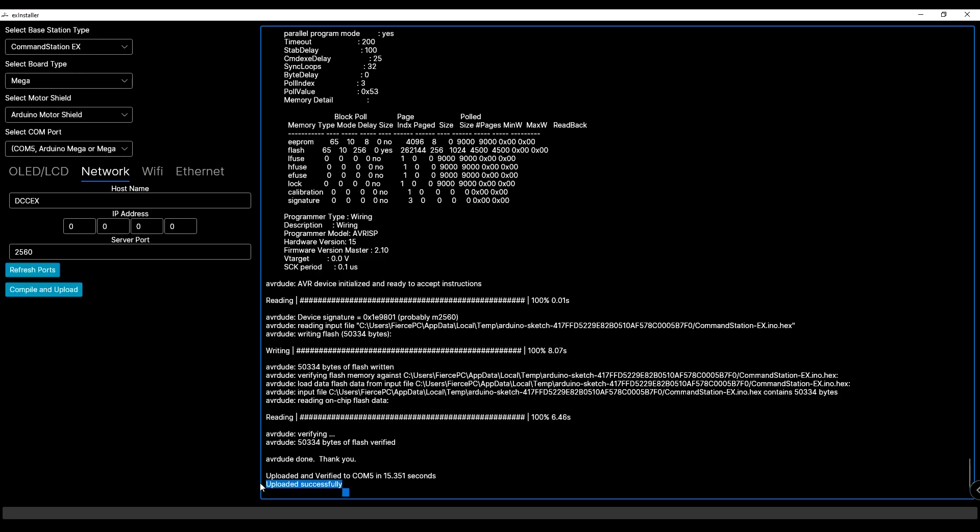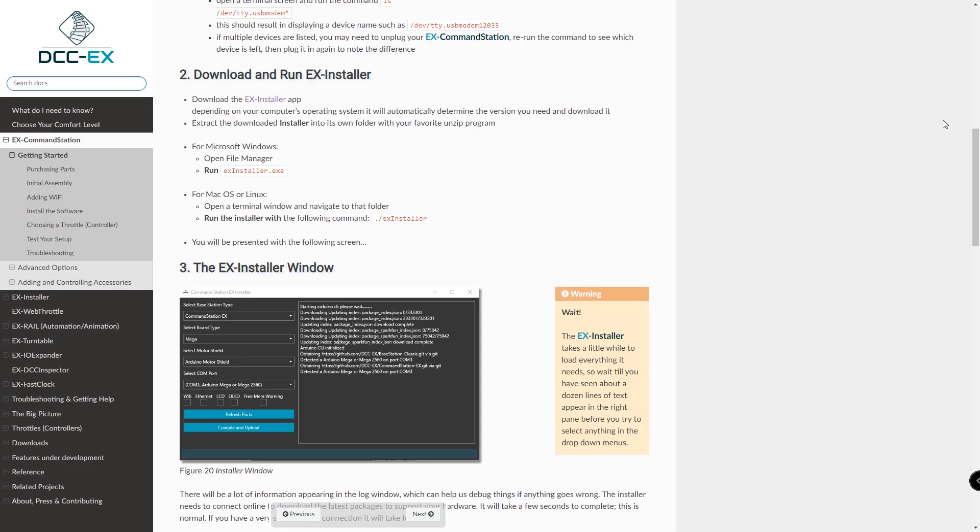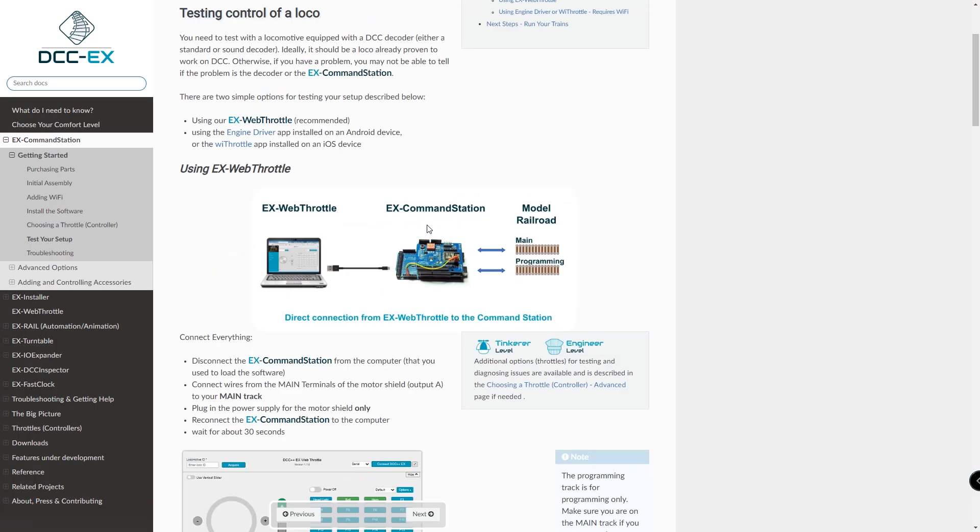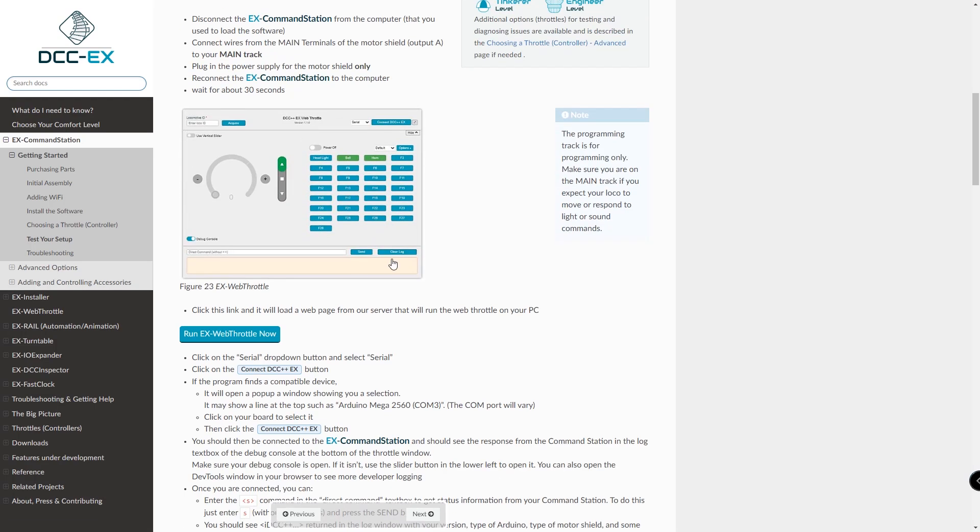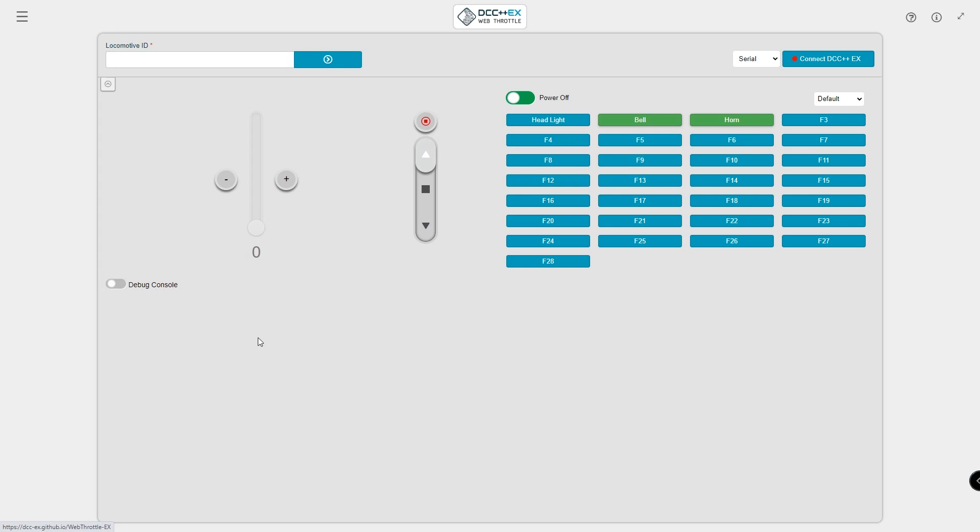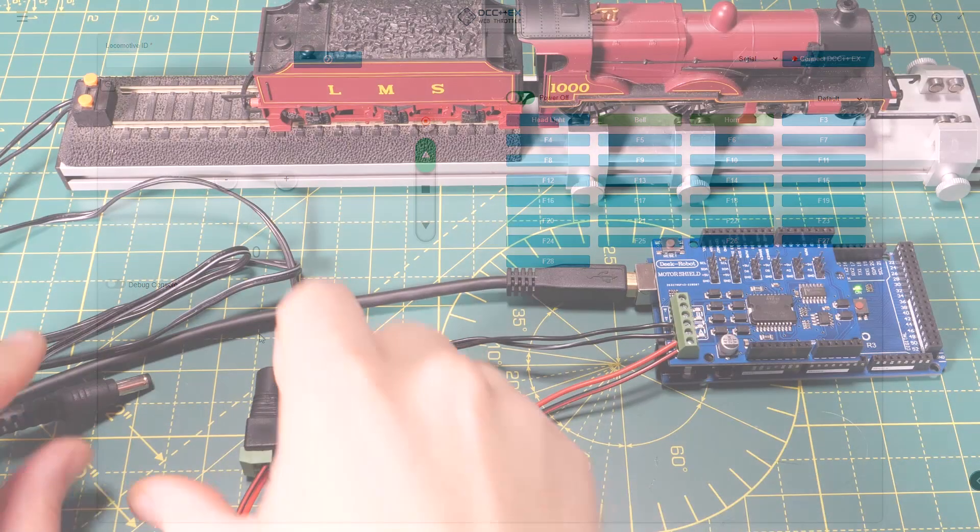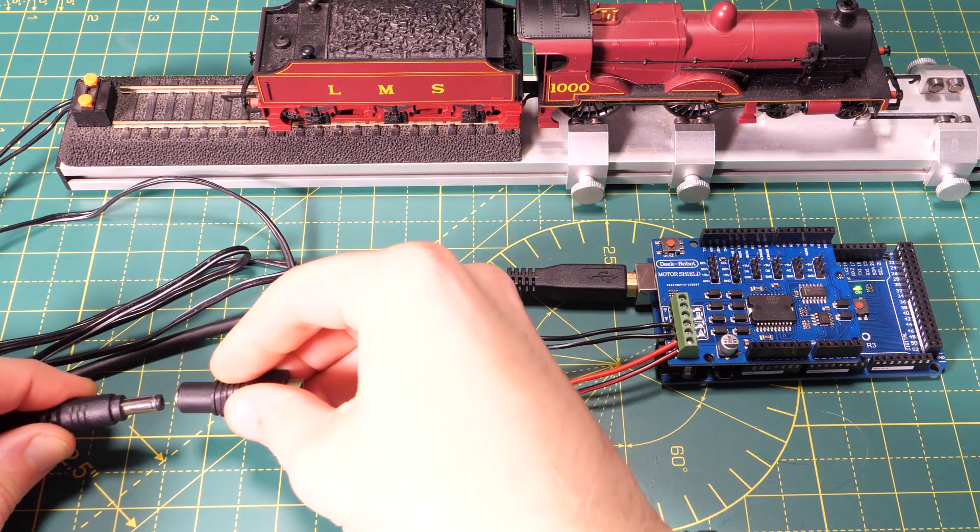So now it's time to test it all out and at first we're going to do this using the DCCX web throttle. Close down the uploader app and go back to the website. Navigate to the test your setup page. Scroll down until you see the run X web throttle now button. Click it and once that opens it's time to plug in your power supply.